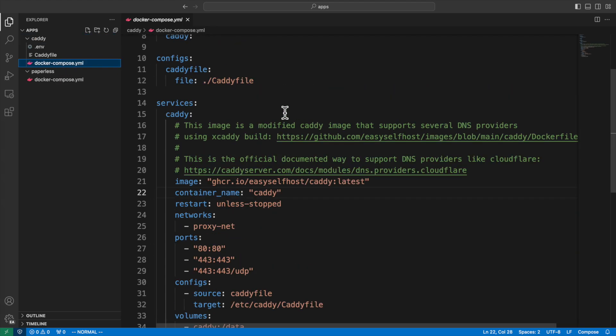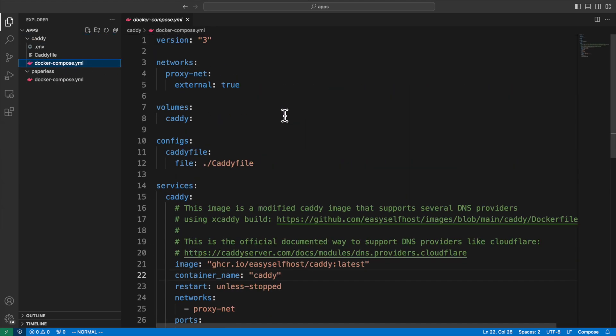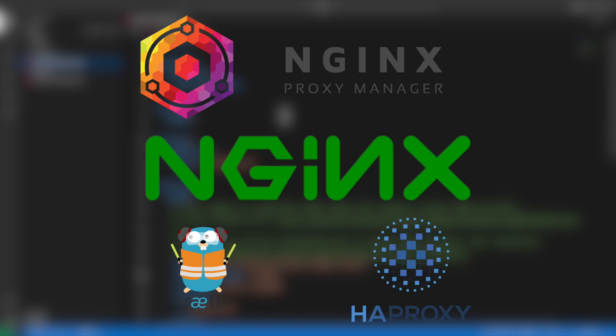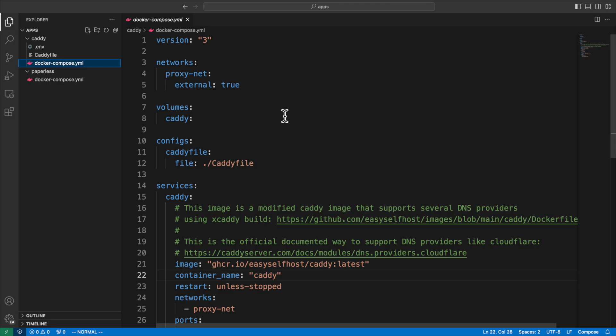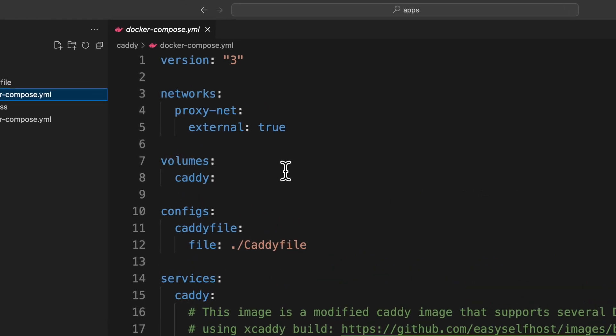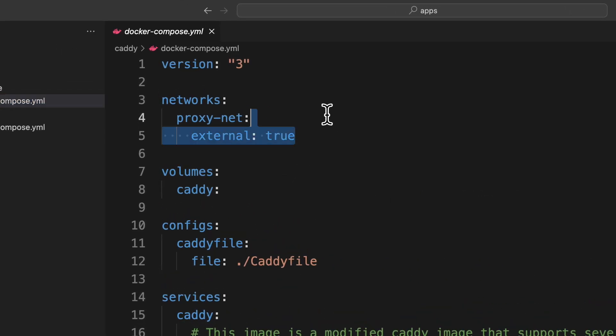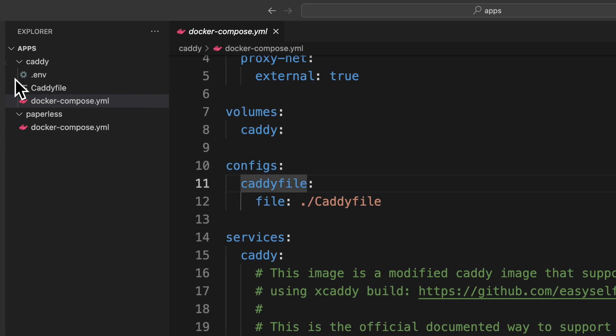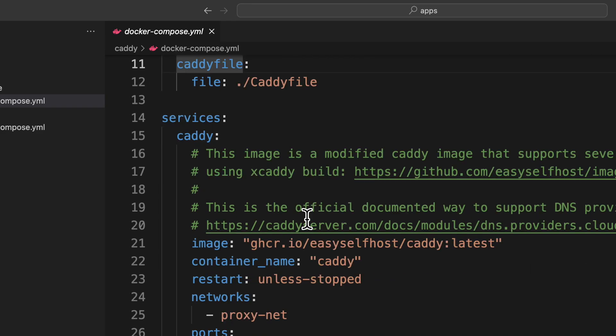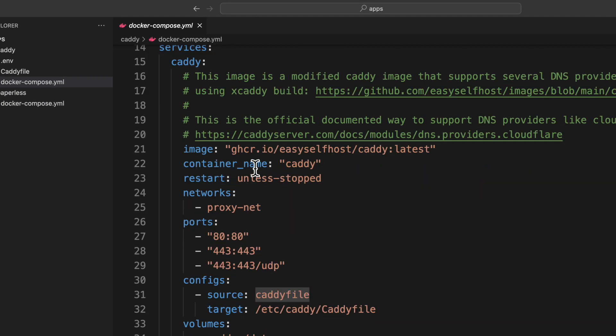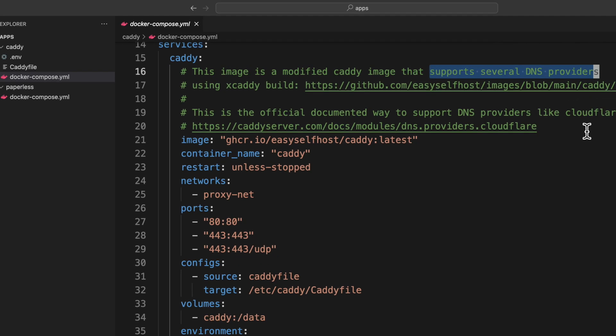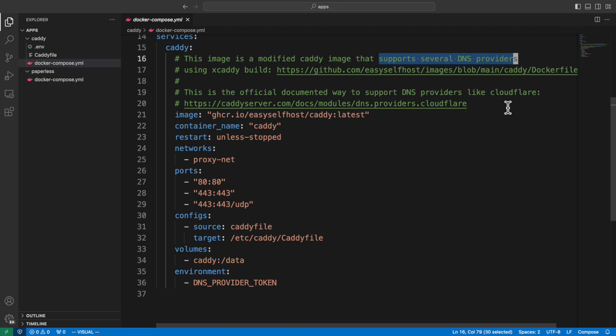Then I'm going to talk about reverse proxy. I'm using Caddy as my main reverse proxy here, but there are other good choices like nginx, nginx proxy manager, Traefik, and HAProxy. Here we put Caddy in its own Docker compose file. And we also need to declare the global Docker network proxy net. We have a volume setup mostly for storing certificates. Next, we have a config section in which we include the Caddy file in the same directory. And we are going to mount it in the service section. For the Caddy service, we are using a modified version of Caddy container that supports integration with DNS providers like Cloudflare. If you don't plan to get certificates through DNS challenge, you can use the official image. The rest of this Docker compose file is pretty straightforward.